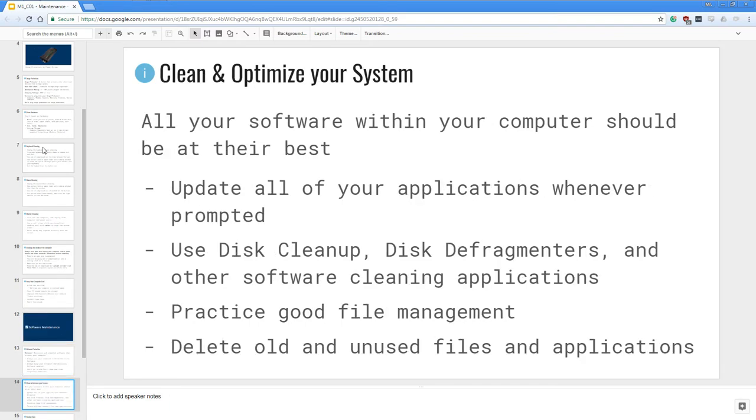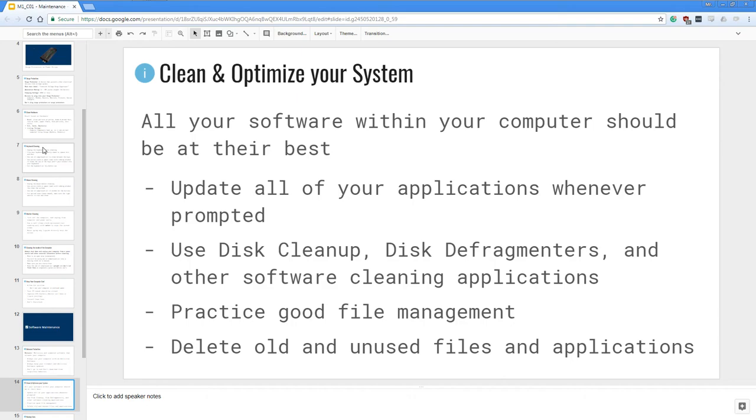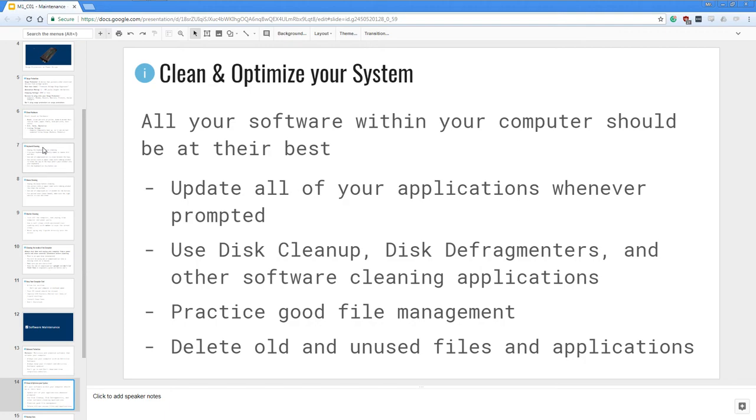Moving on, you want to clean and optimize your system. All your software within your computer should be at their best. So update all your applications whenever prompted. You want to use disk cleanup or disk defragmenters and other software that cleans your applications and your system. And lastly, you want to also practice good file management so that you keep your hard drives and whatnot organized. And then you want to delete old and unused files and applications that you don't use, especially because if they don't get updated or neglected sometimes they might be a backdoor where hackers and viruses and malware can get into your system.